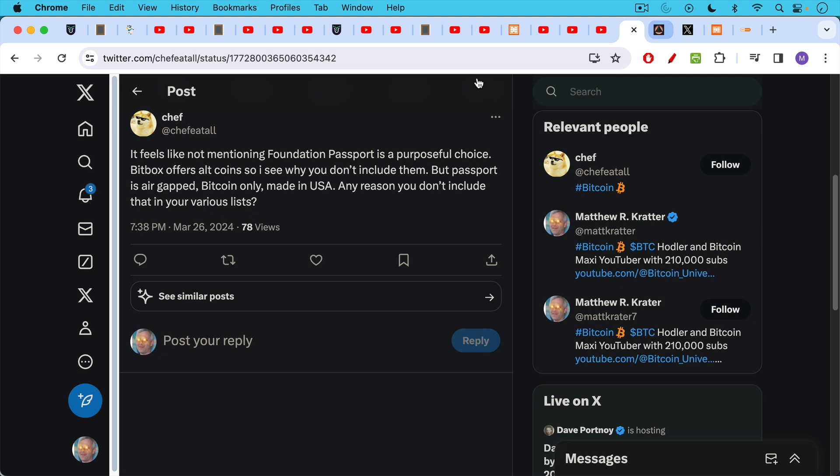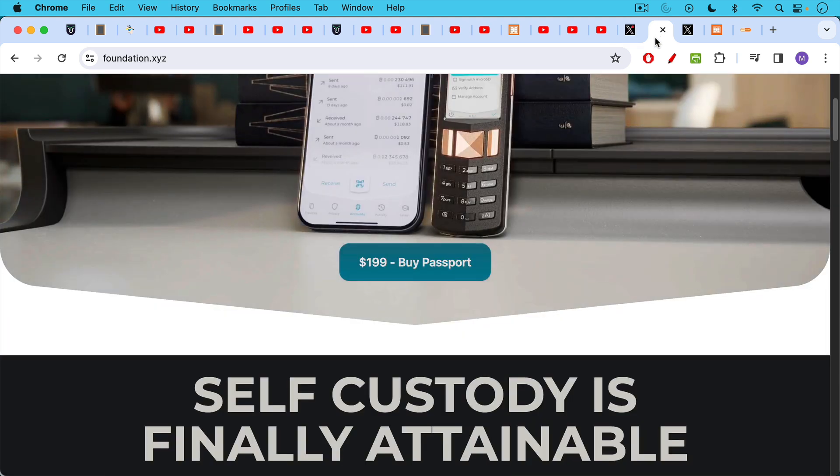A response on Twitter: it feels like not mentioning foundation. Passport is a purposeful choice. Bitbox offers altcoins, so I see why you don't include them, but Passport is air gapped, Bitcoin only, made in USA. Any reason you don't include that in your various lists? I should probably include them more often. The two reasons I tend not to is Cold Card is already quite expensive wallet for many people, and the Passport is even more expensive. It's $199.